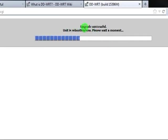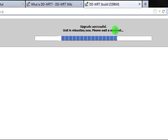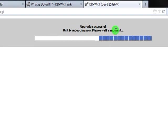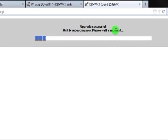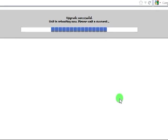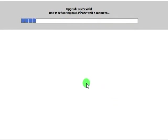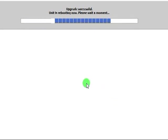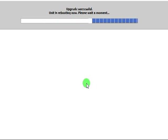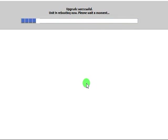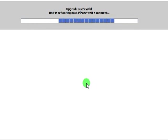Now you see upgrade successful. Unit is rebooting. Please wait a moment. So again, wait a moment. It took almost four minutes to flash the mega build before it rebooted the router.